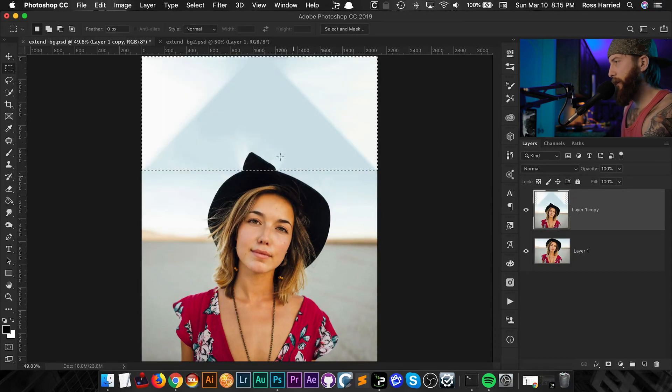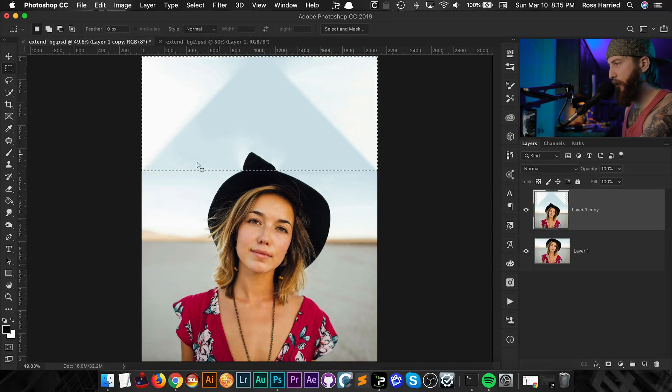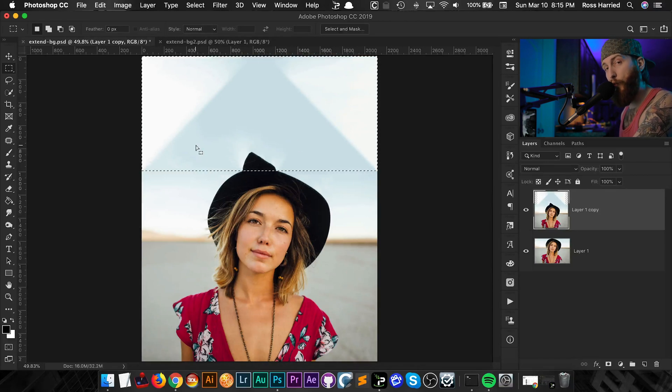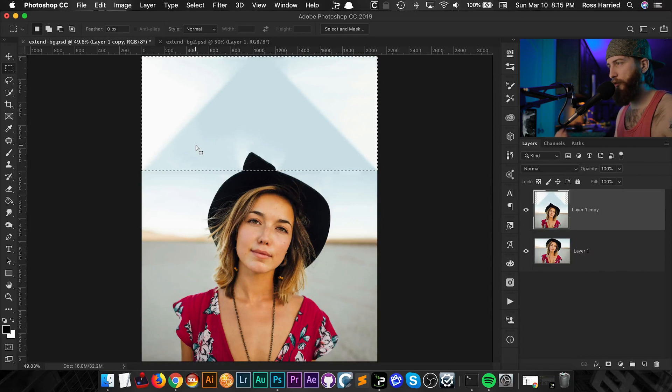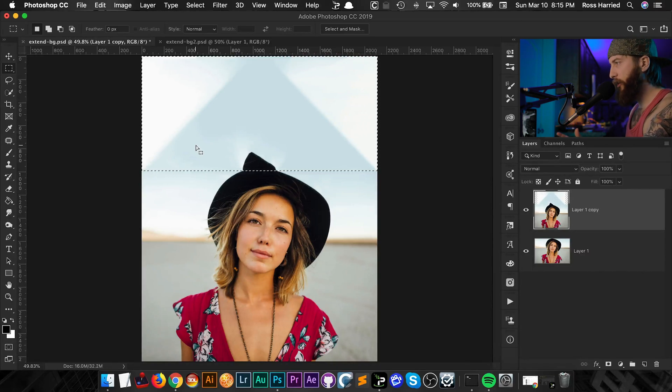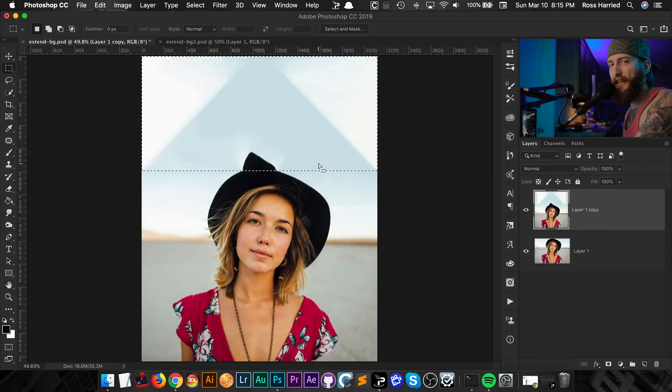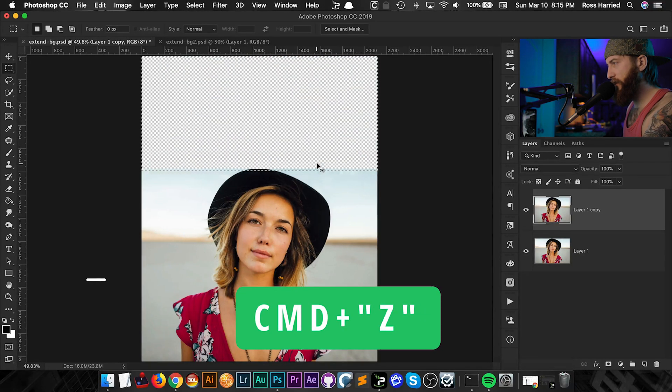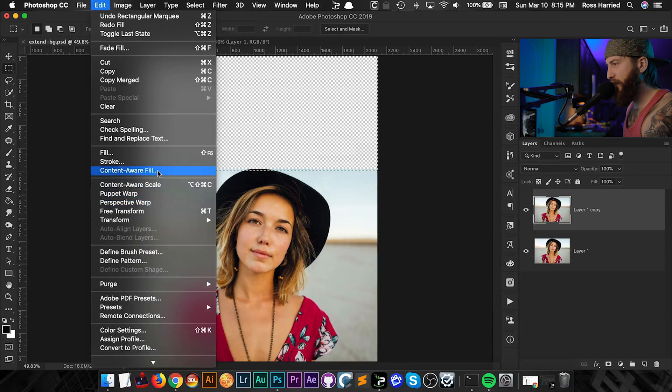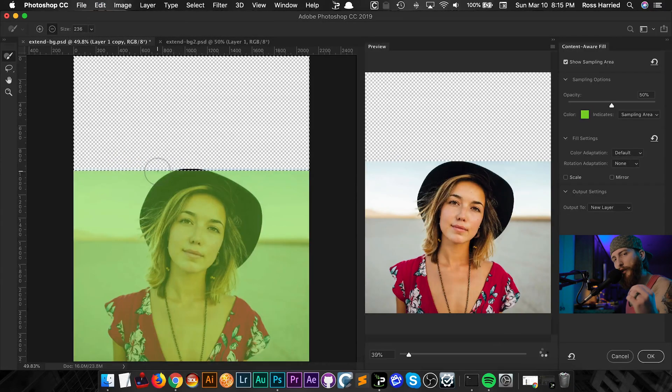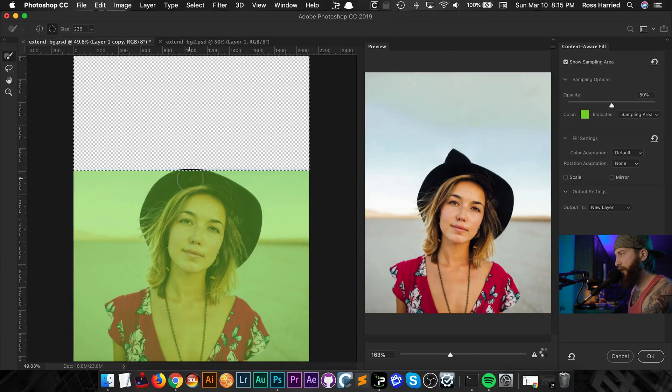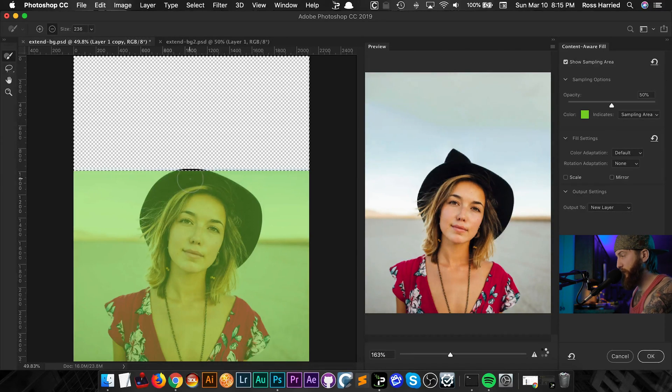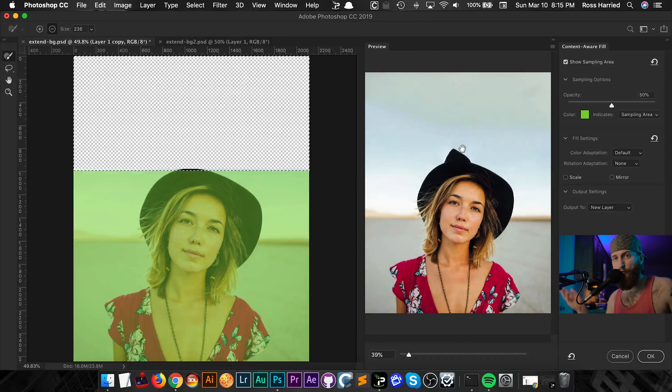Now I could start with this and I could use the healing brush, the clone stamp and various other patch tools to fix this up, but I'm not liking how this is. So I'm going to hit command Z to undo that. And if you go into edit content aware fill, there's actually this sweet new dialog box that Photoshop has put into the application. And without even doing anything, you can see that this way of doing it is much better in the way that it handles the corners and stuff.